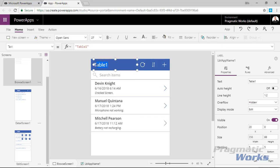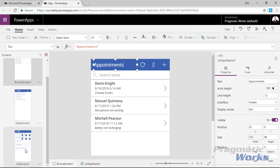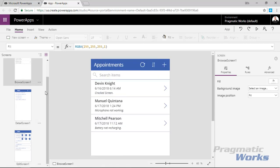I want to change the title of this to 'Appointments.' The purpose of this app is to take appointments for a business — basically a phone repair shop. A customer can walk in the door and type in their information using the edit form. As an associate, I can browse through the appointments, select them, make modifications, add a checkout time when done working with a customer, or add notes. Let's go look at the edit form.